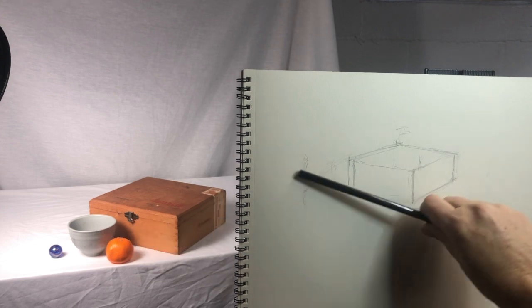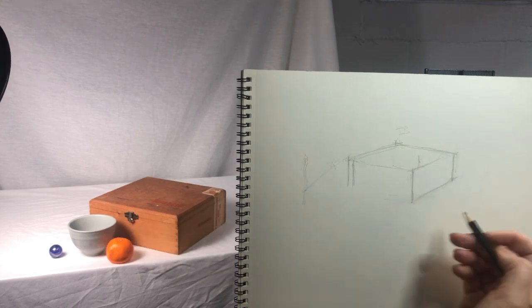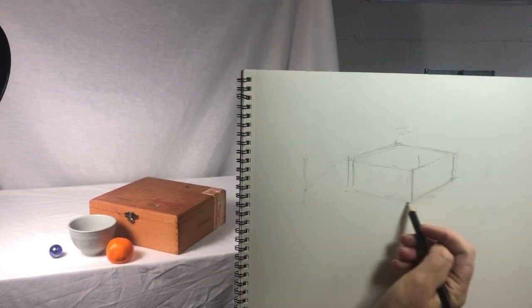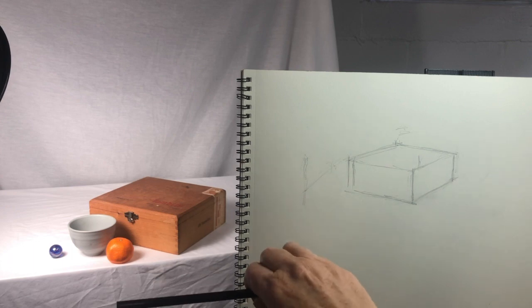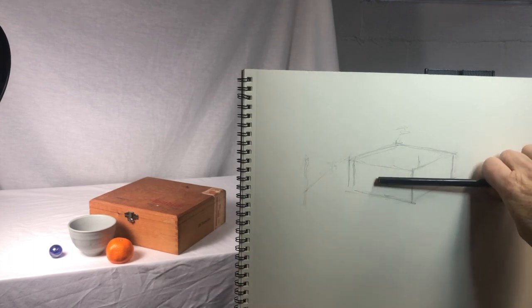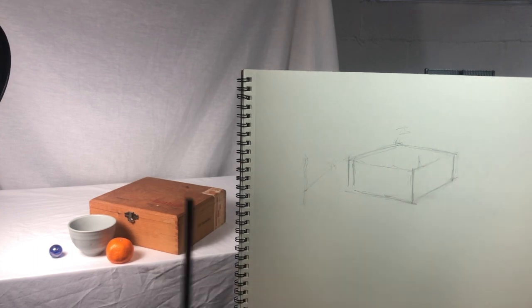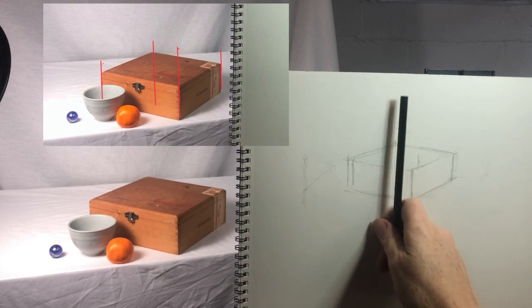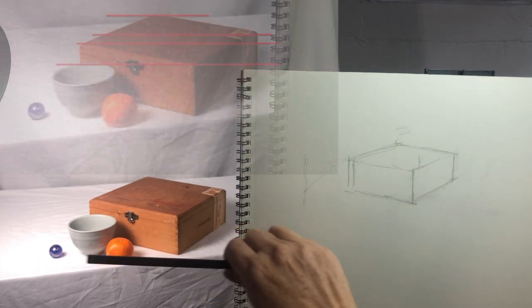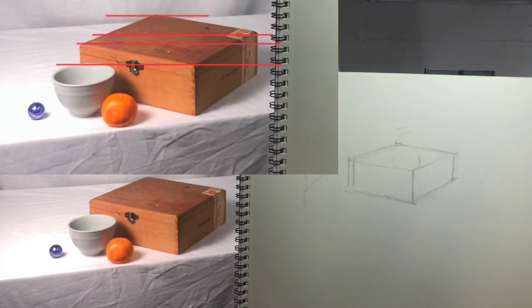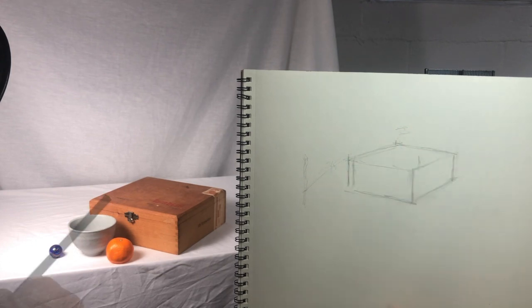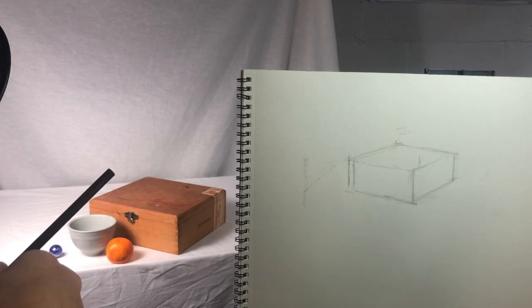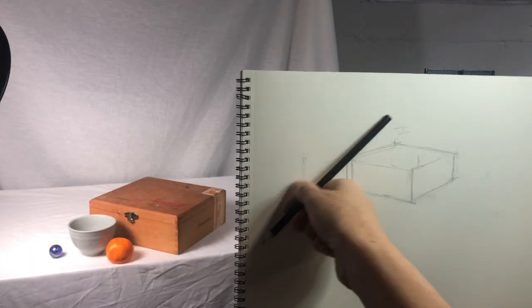I continue until I have the box, and then I check my drawing by comparing important reference points, like corners and where they intersect on the box, using vertical and horizontal lines. It's this cross-checking of measurements that helps me correct when I'm off.